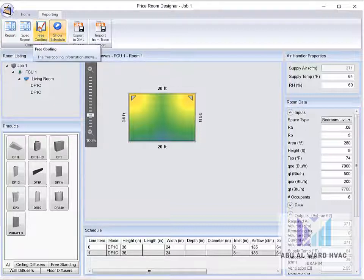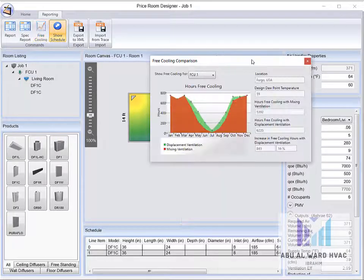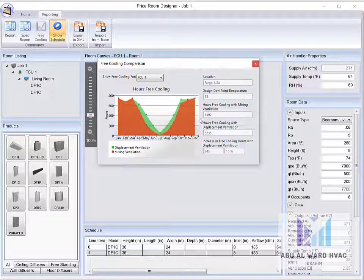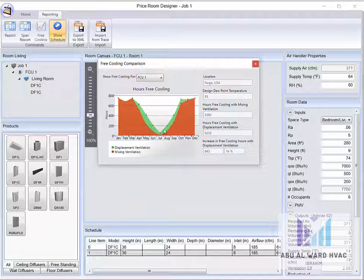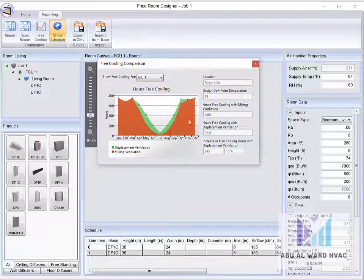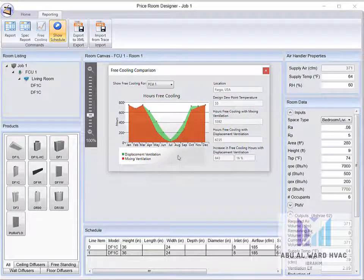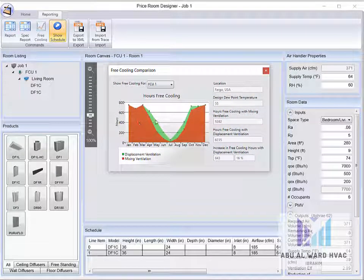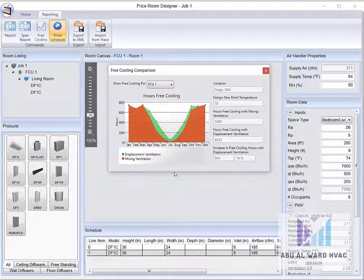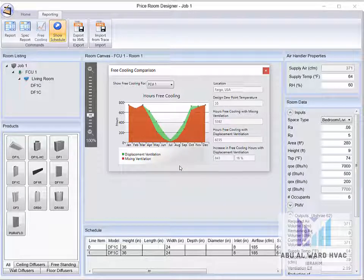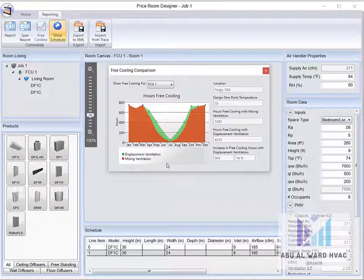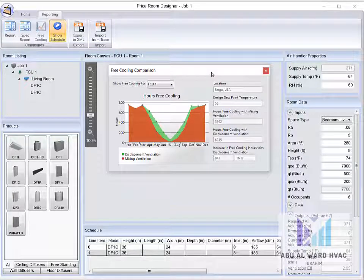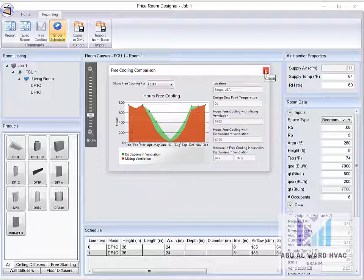We can get also free cooling parameters which is important for the designers. This free cooling parameters showing that the hours of free cooling for the displacement ventilation and mixing ventilation, so this is also good information can be achieved from the software.